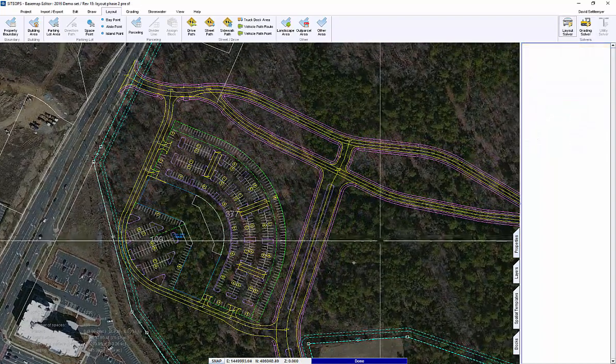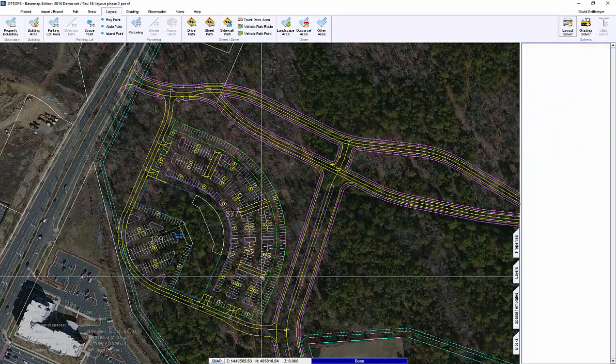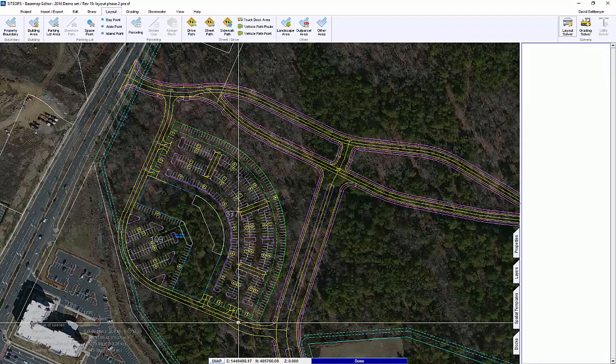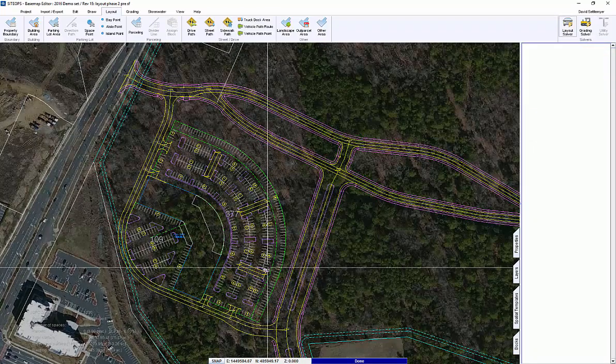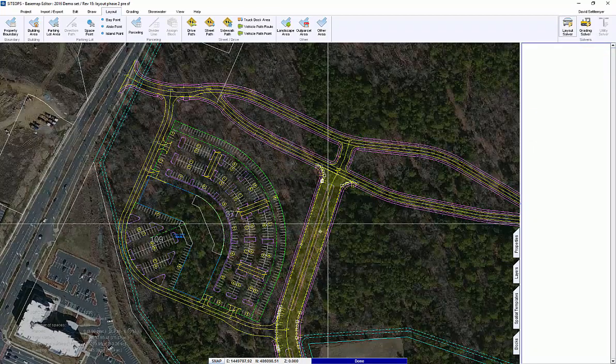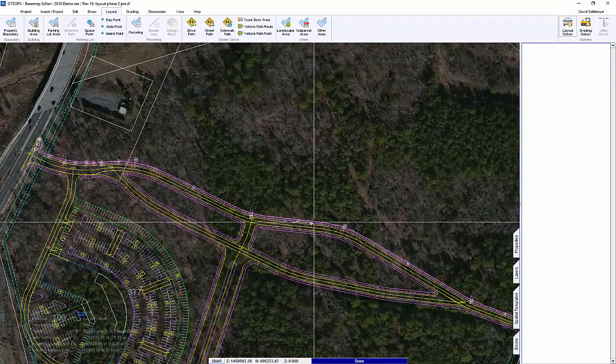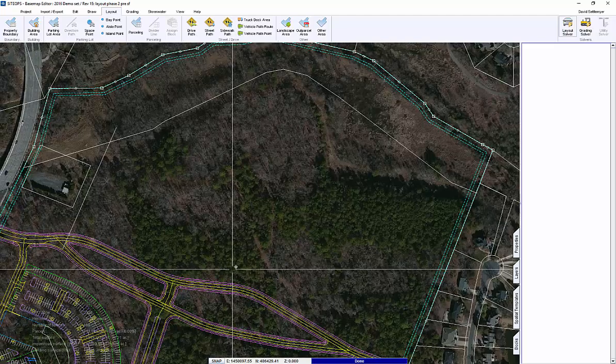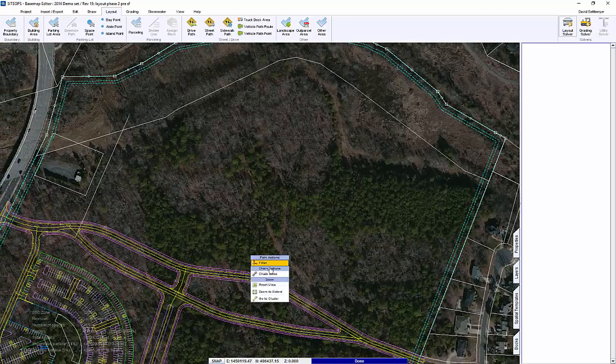So here's what a site would look like — we spent about 30 minutes working on it: parking lots, roadways, drives. SiteOps can also do residential, so let's look at how to create a simple residential project.